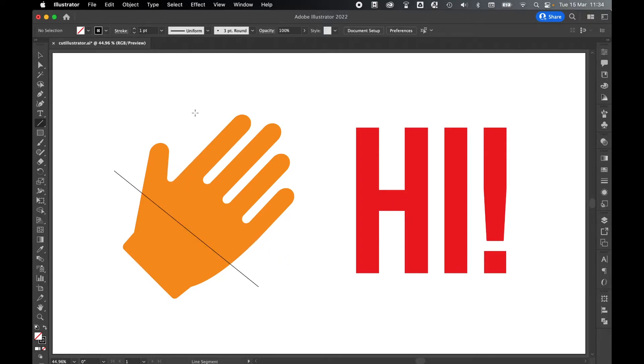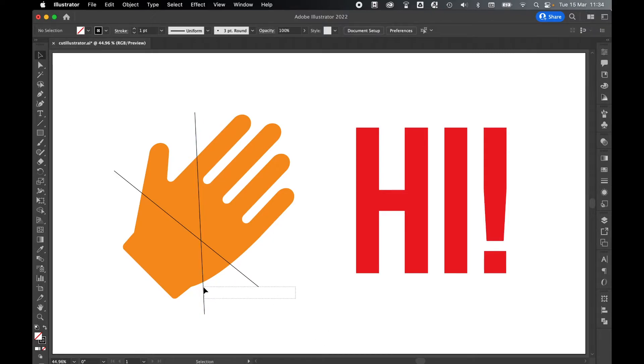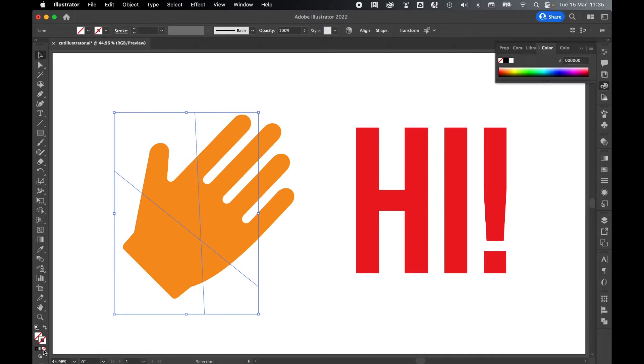Let's just quickly draw out a second line. Once you're happy with your lines use the selection tool, highlight them both, and turn off the stroke.